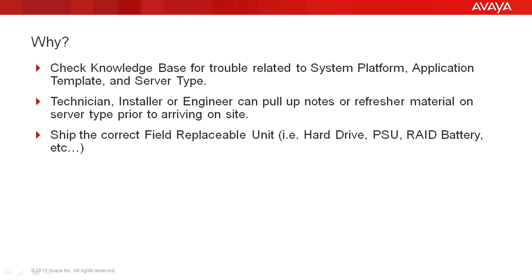And the third and probably most important is for order and repair. It ensures that we ship the correct field replaceable unit or parts—parts being things like hard drives, the power supply, or the unique RAID battery.